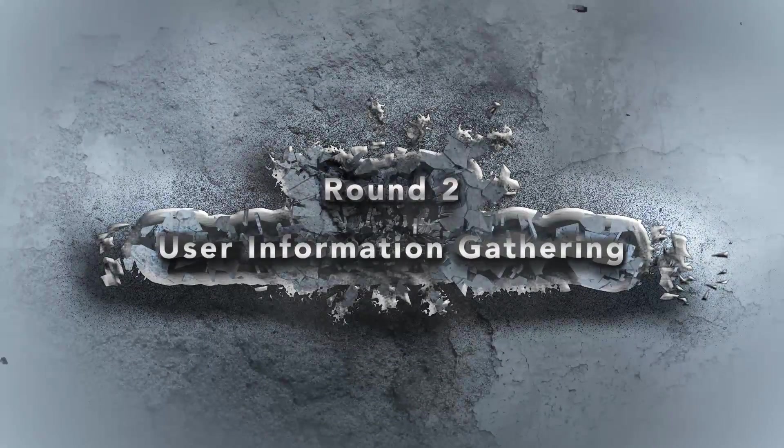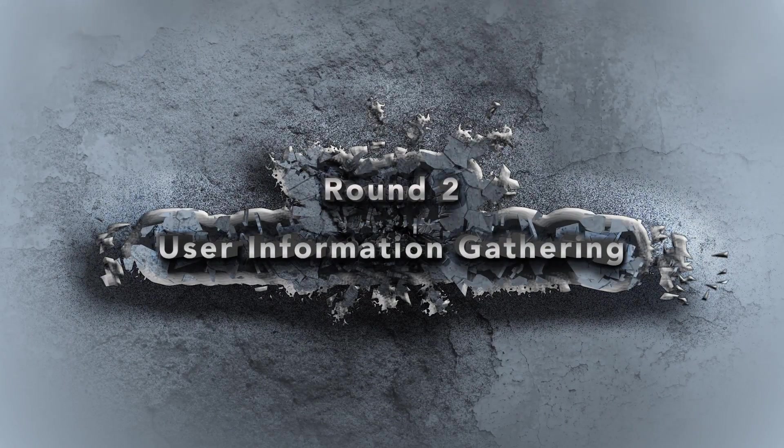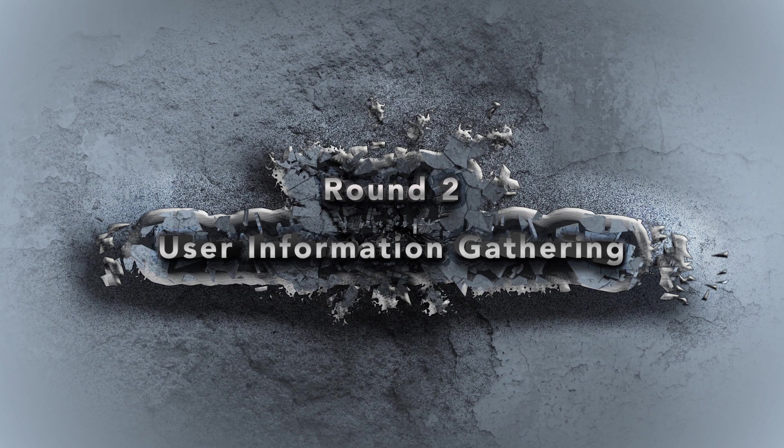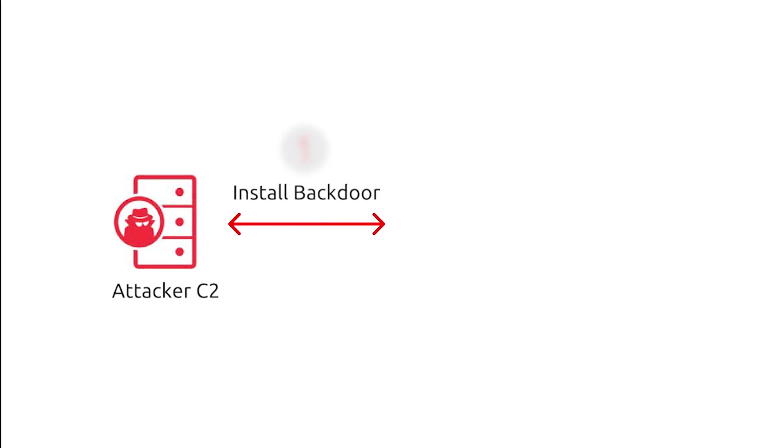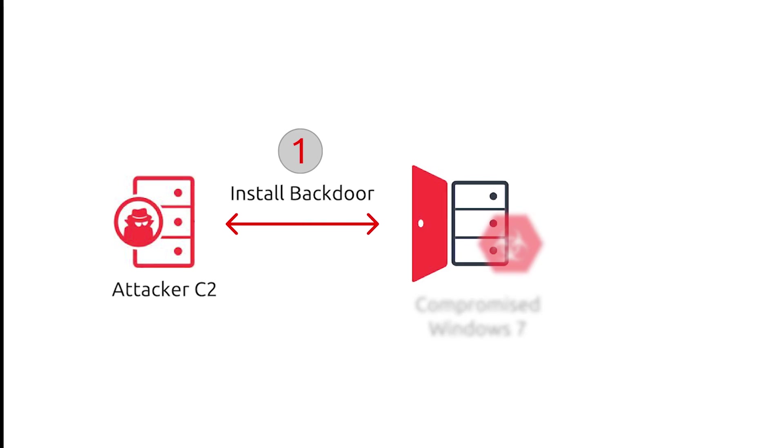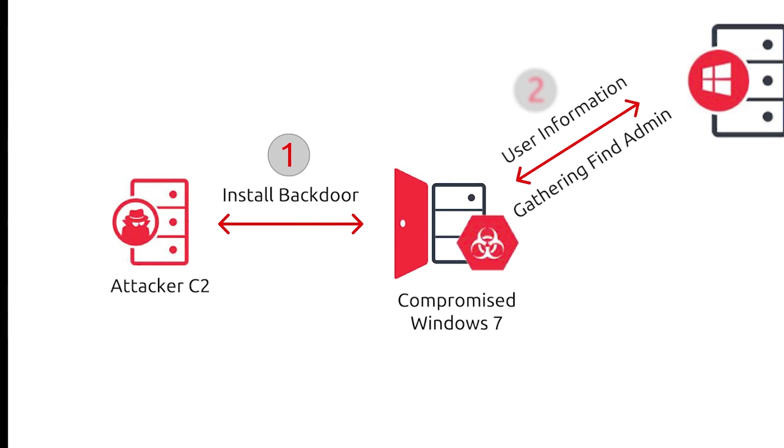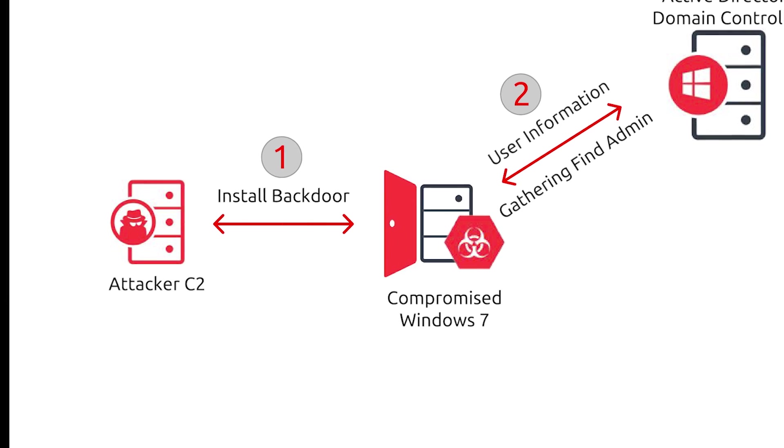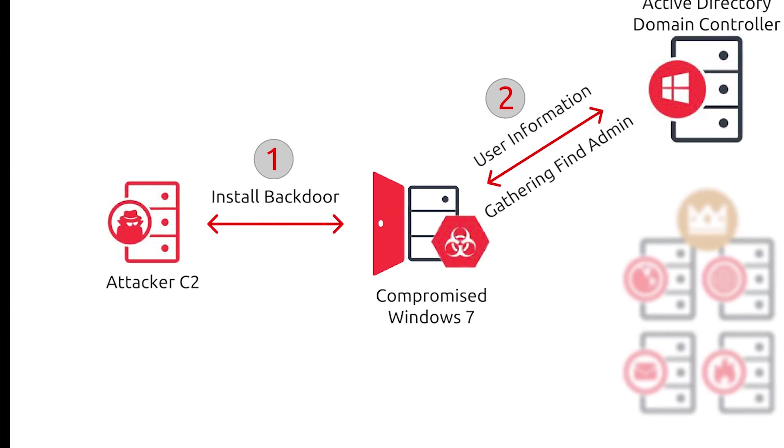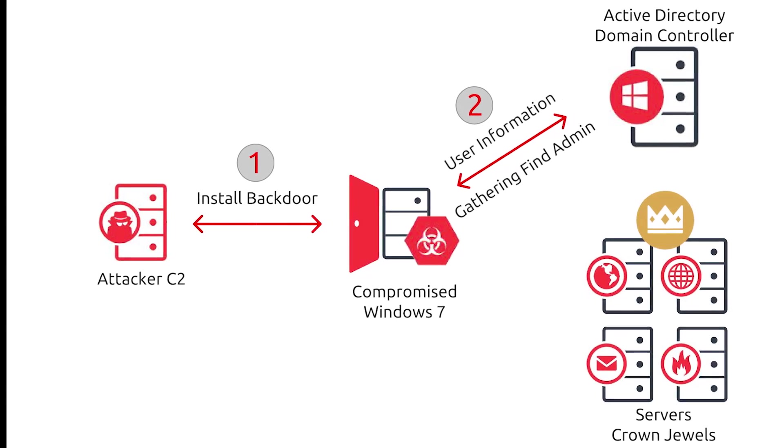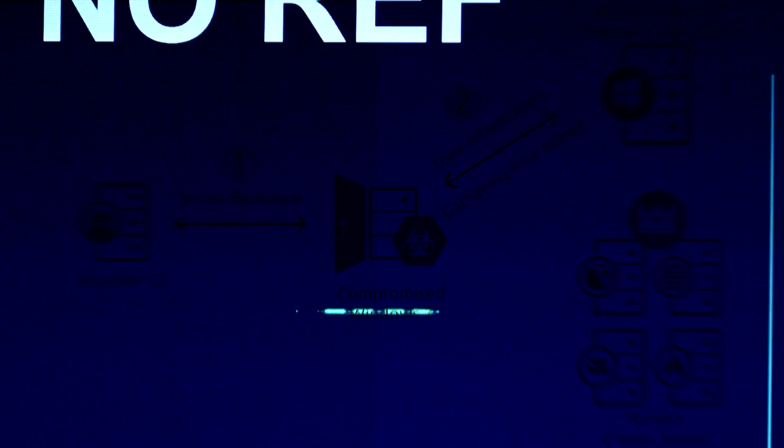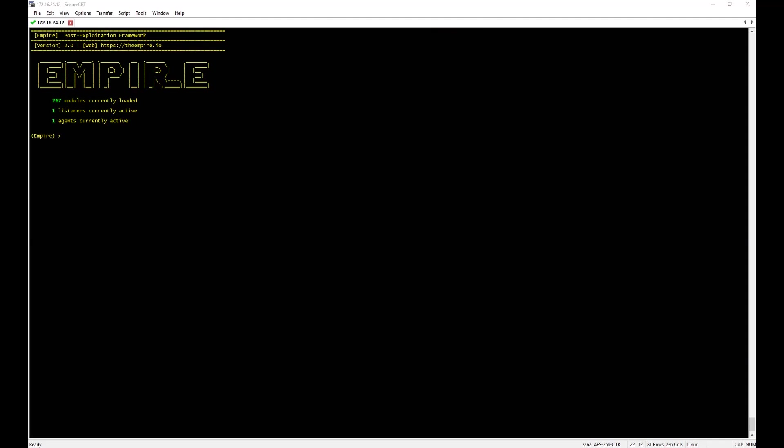Round 2: User Information Gathering. In this scenario, we are going to use the same backdoor, but this time, trying to find an admin user to compromise the network. Let's start the hacking.